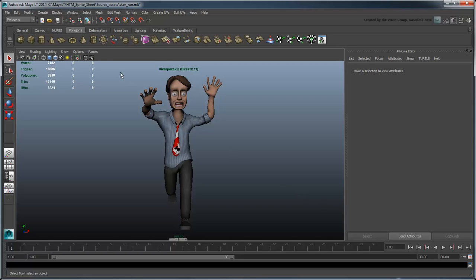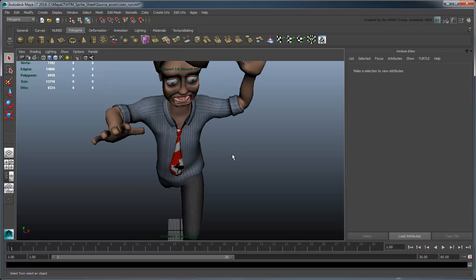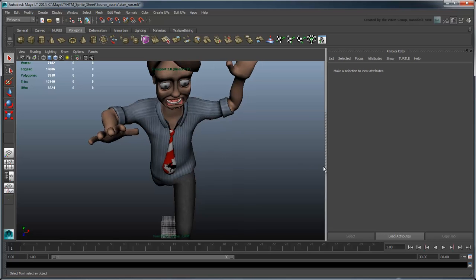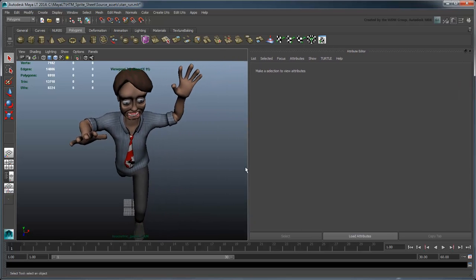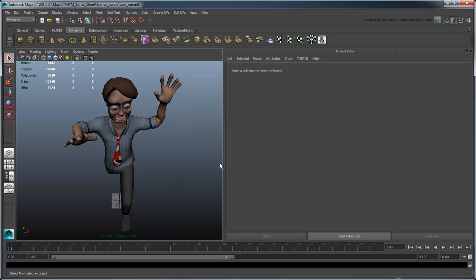Switch to the custom isometric game cam camera. This is a perspective camera we set up in advance to frame our character appropriately for our game. To better frame your scene, don't move the camera, but rather stretch the attribute editor so that the scene is roughly a square.